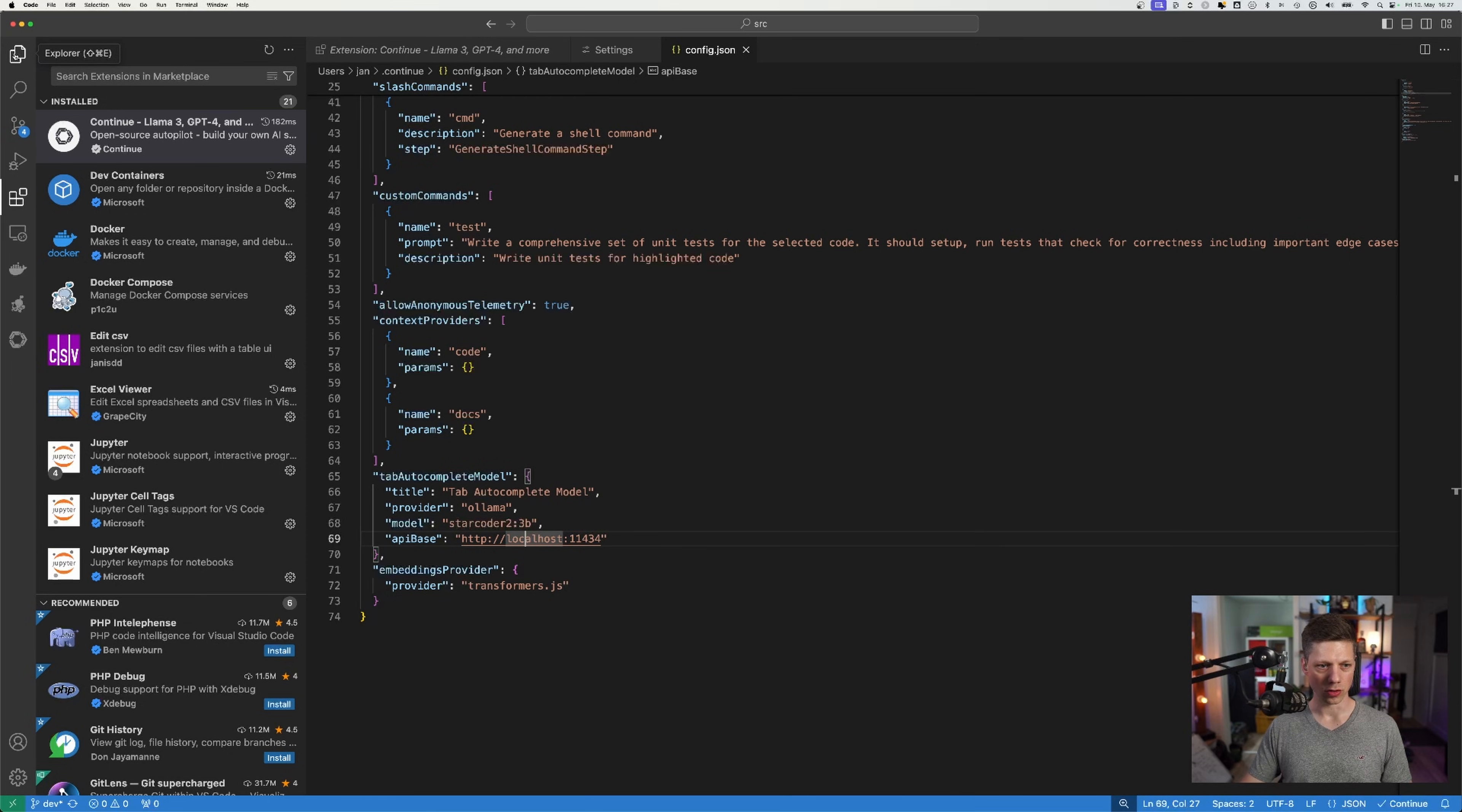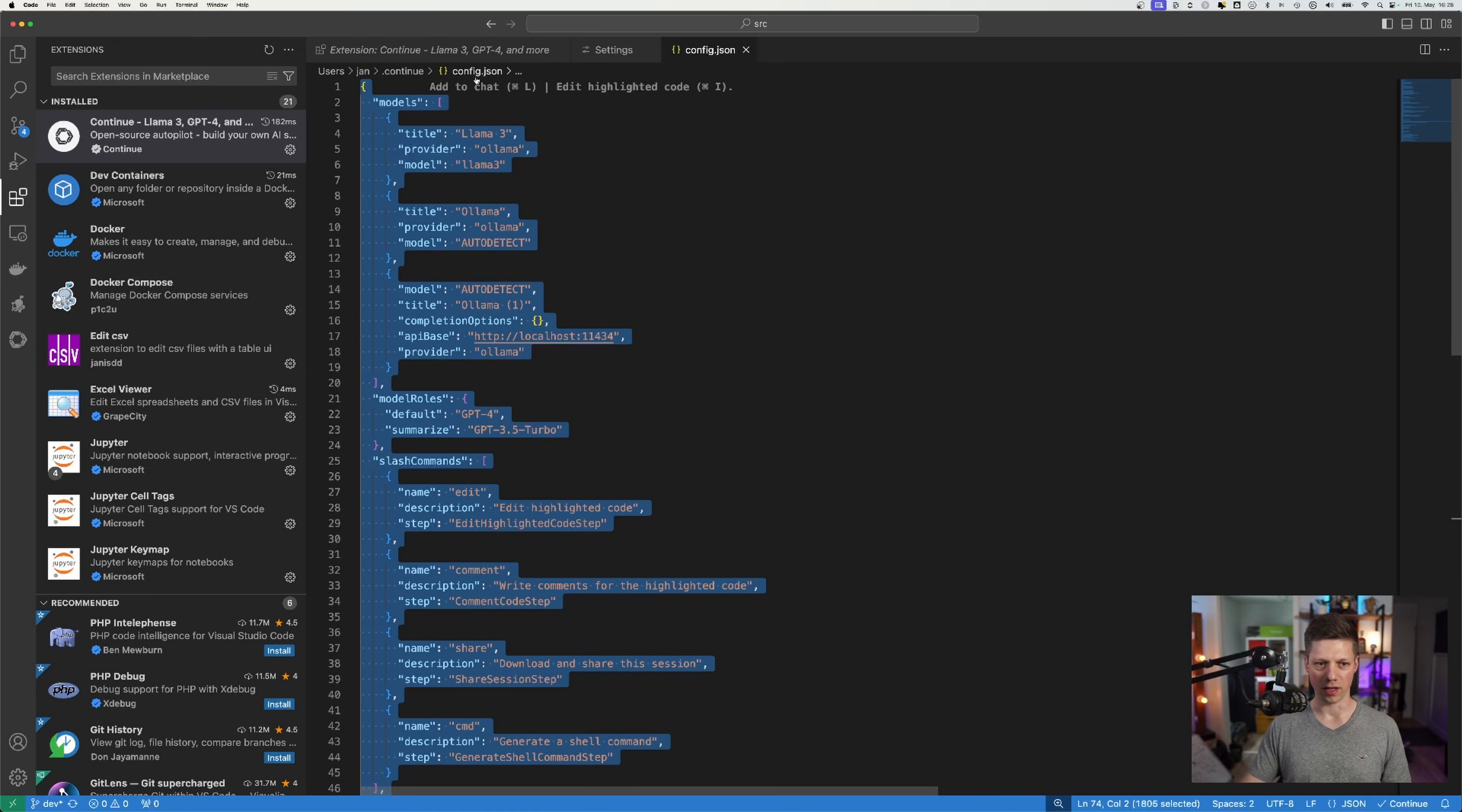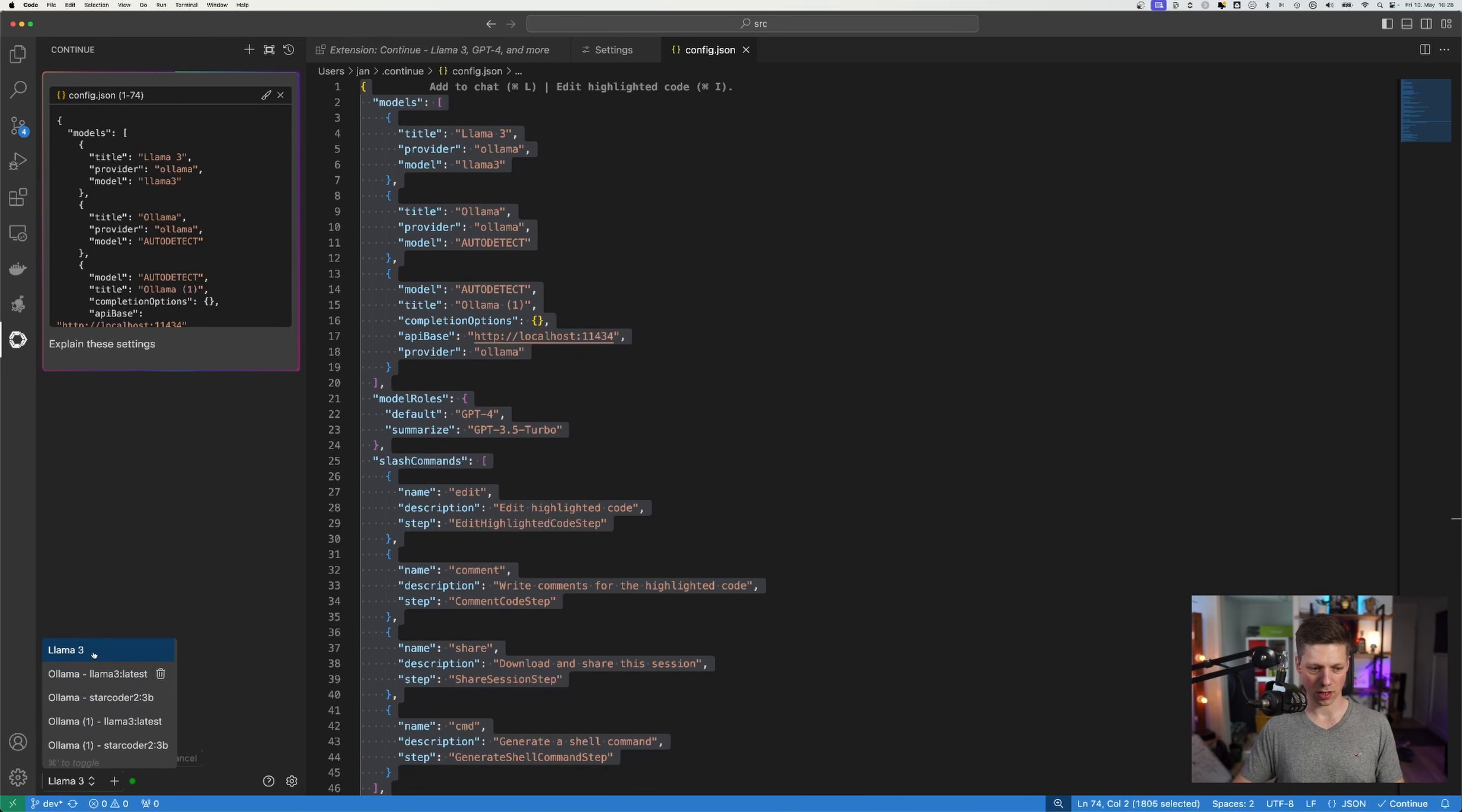And now if I want to use this, it's pretty easy. I can even use this as an example, this file, we can just highlight all of the code. And then you can already see add to chat with command L or edit highlighted code with command I as suggestions from Continue from the VS Code extension. So we'll just add this as context to a new chat and say, explain these settings.